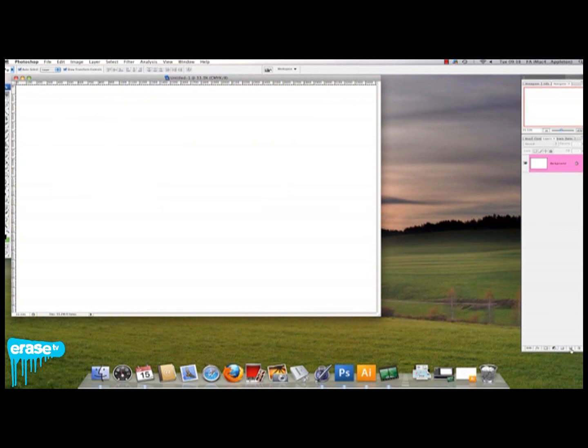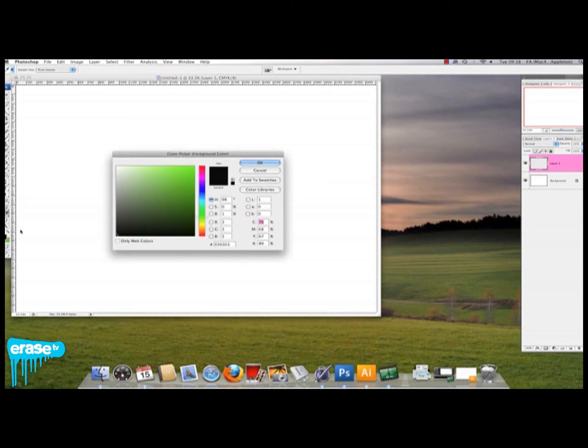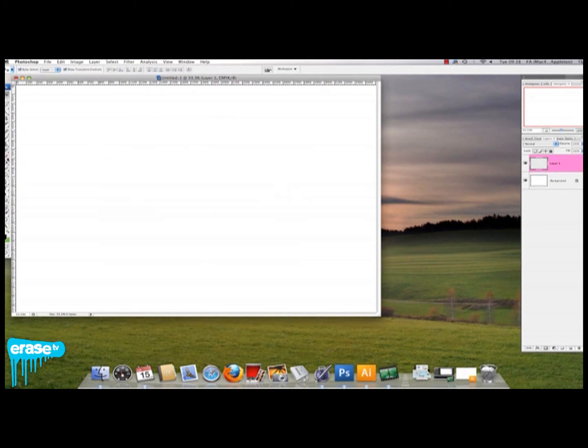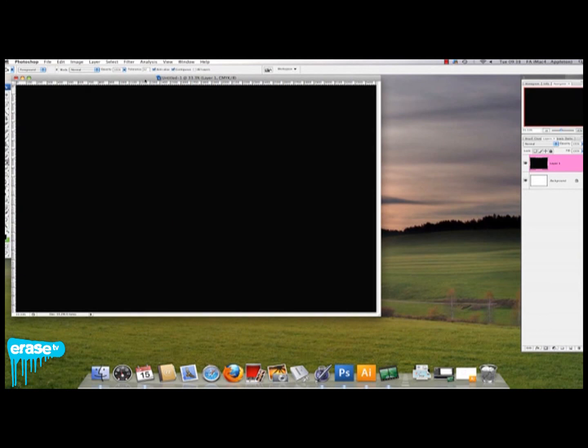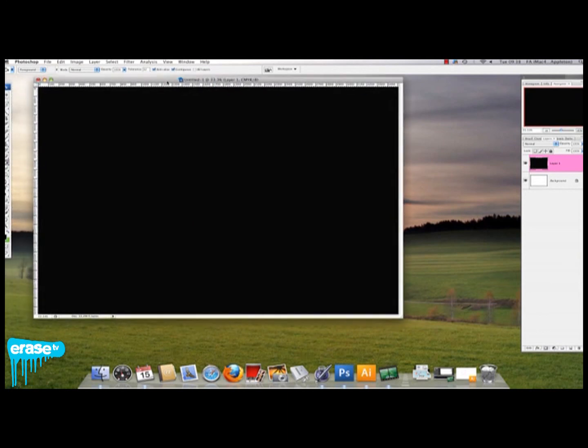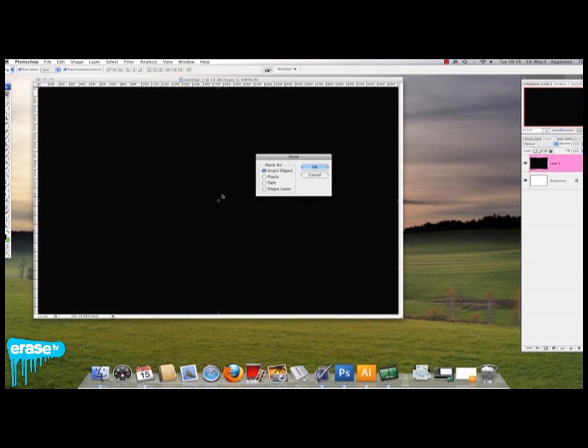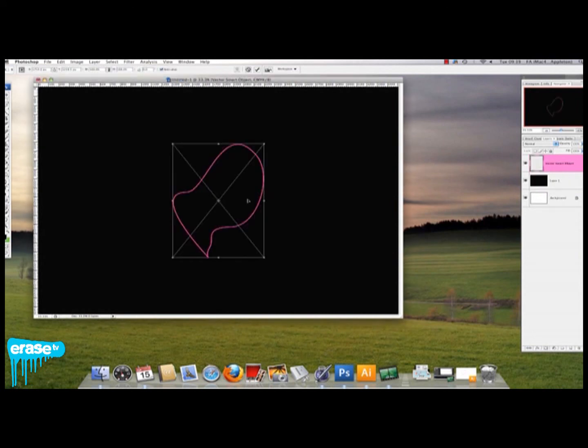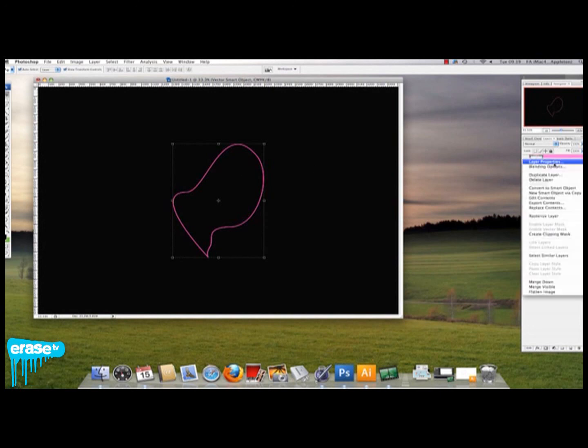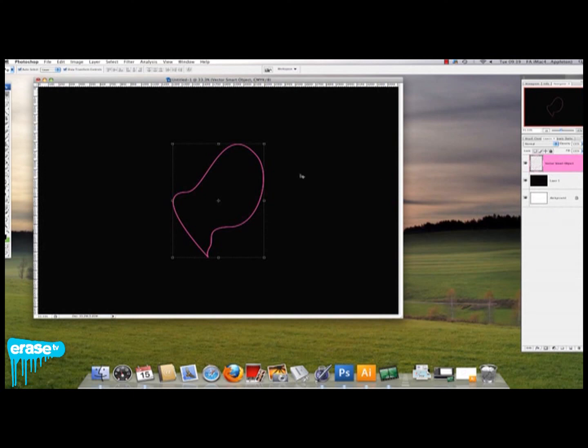The first thing you want to do is add in another layer and make that black. Make your front box black and select the paint bucket tool, and just click in the layer—that should make it black. Now you want to press Command V to paste your shape, and you want to rasterize that.